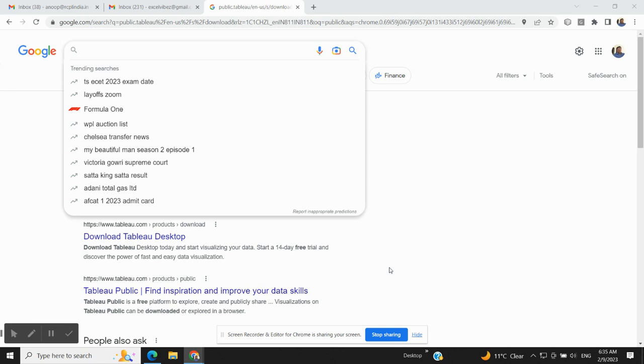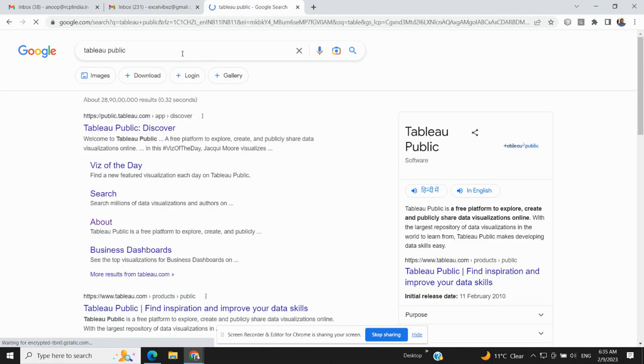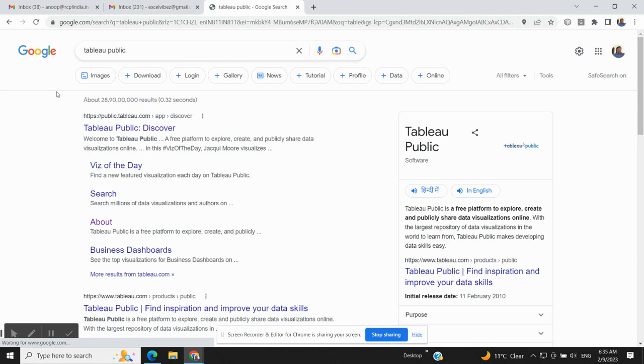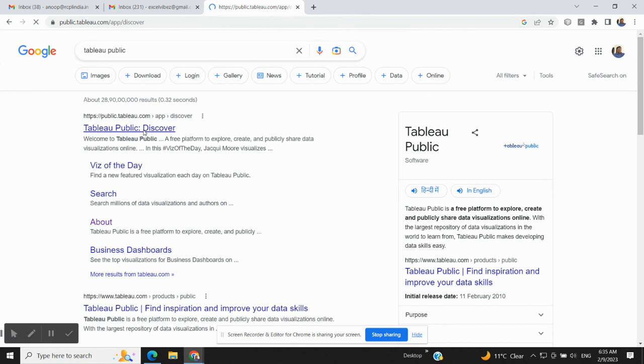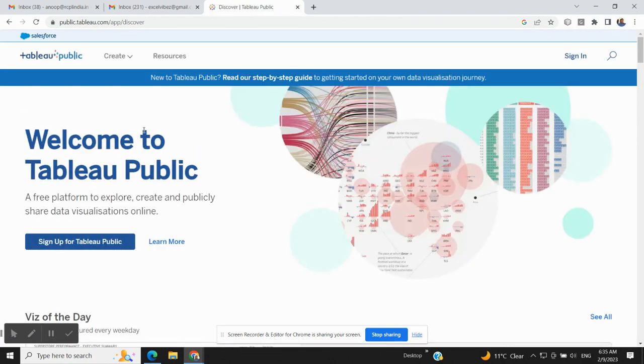To download Tableau, type 'Tableau Public' on Google and hit enter. You will see the first link is public.tableau.com. Just click on this link and the website of Tableau will open.